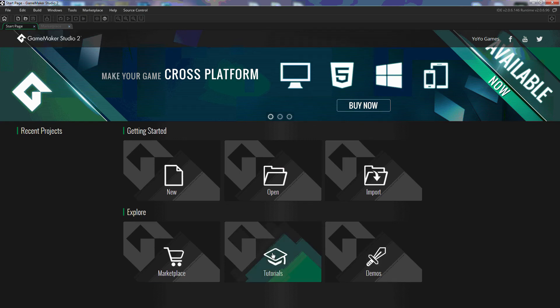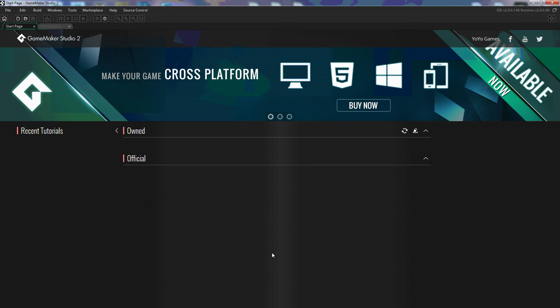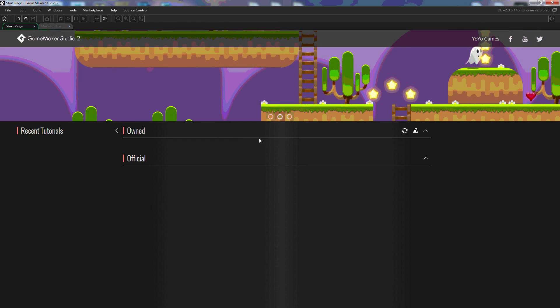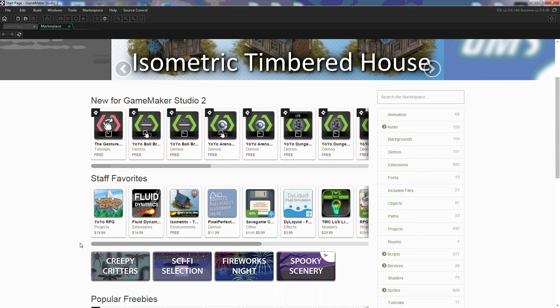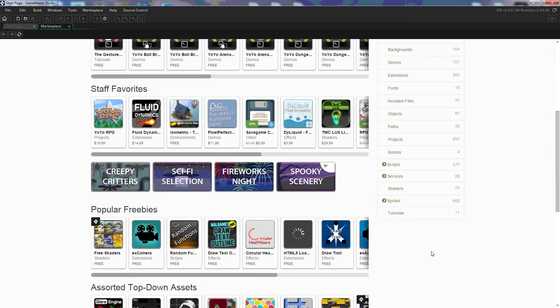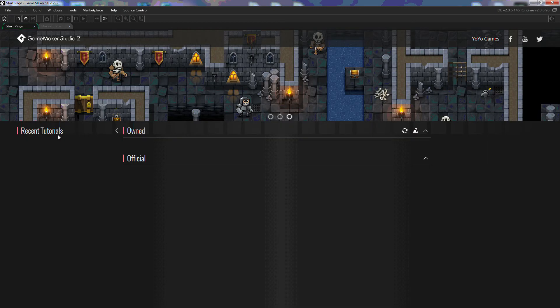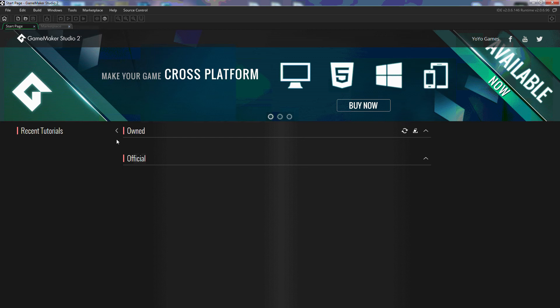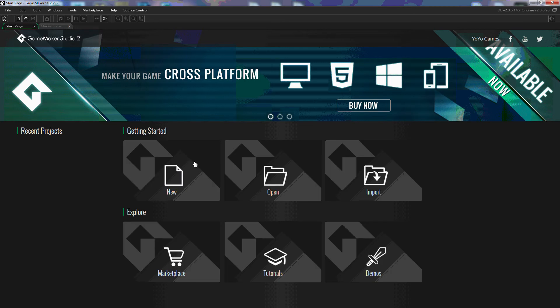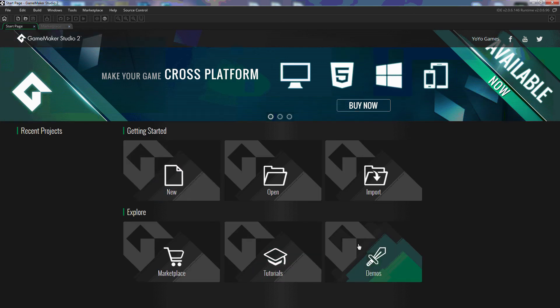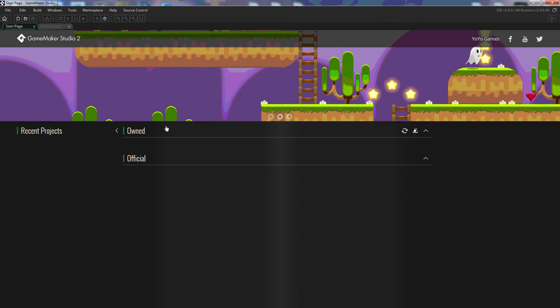Under tutorials there's no preloaded tutorials in GameMaker Studio 2 so you'll have to get some from the marketplace. Maybe scroll down here you can find they have tutorials that you can download. Under the demo, same thing, you'll have to go to the marketplace and download the demos that you want.